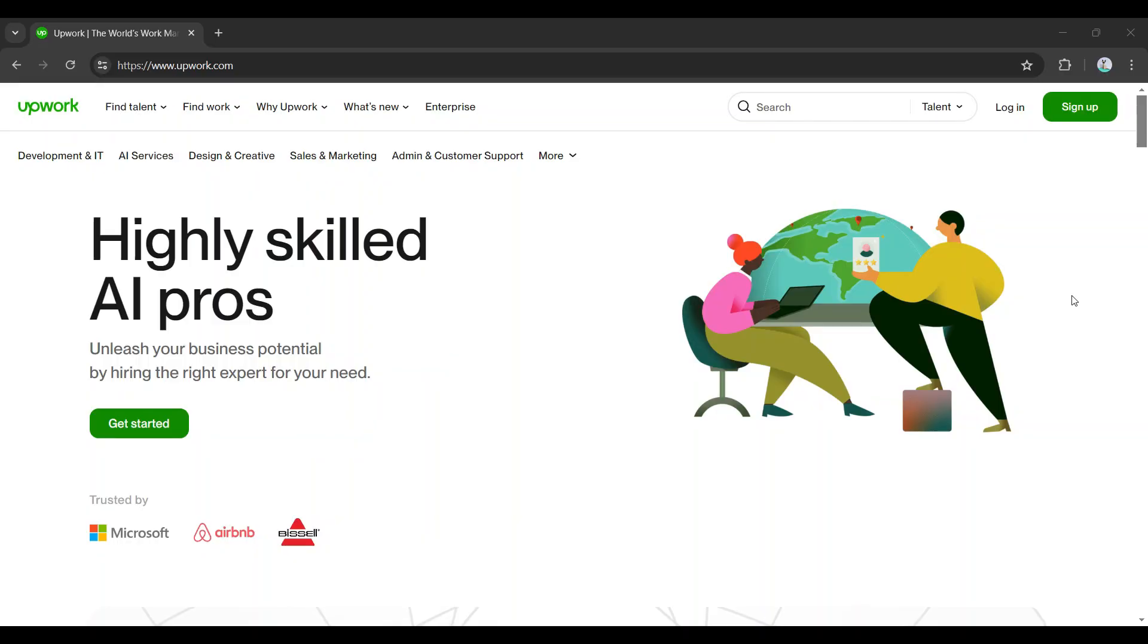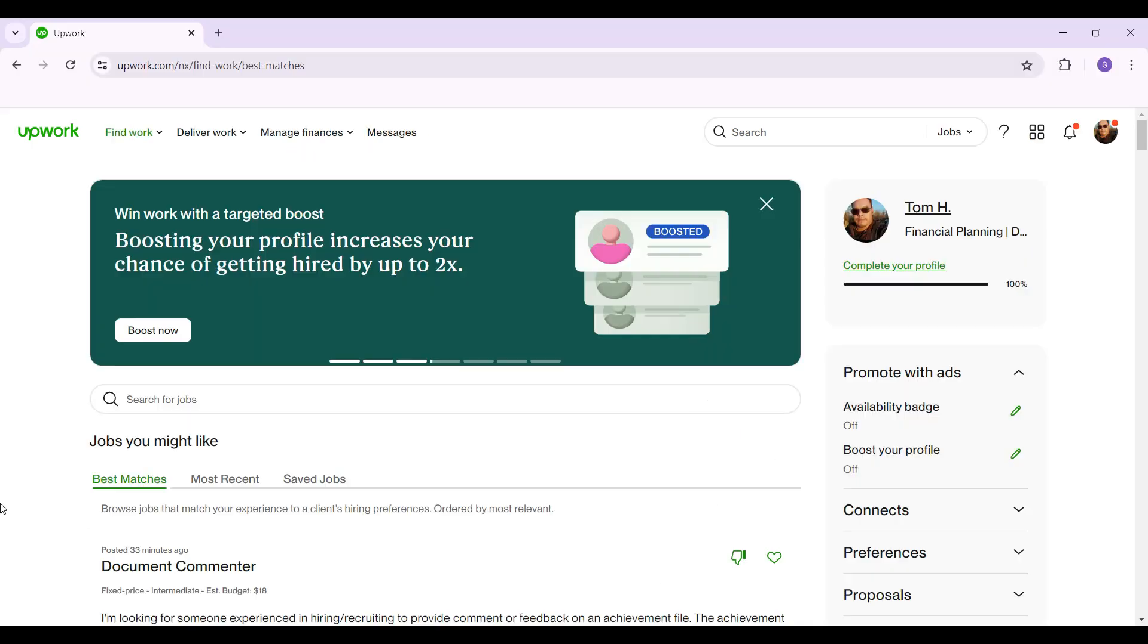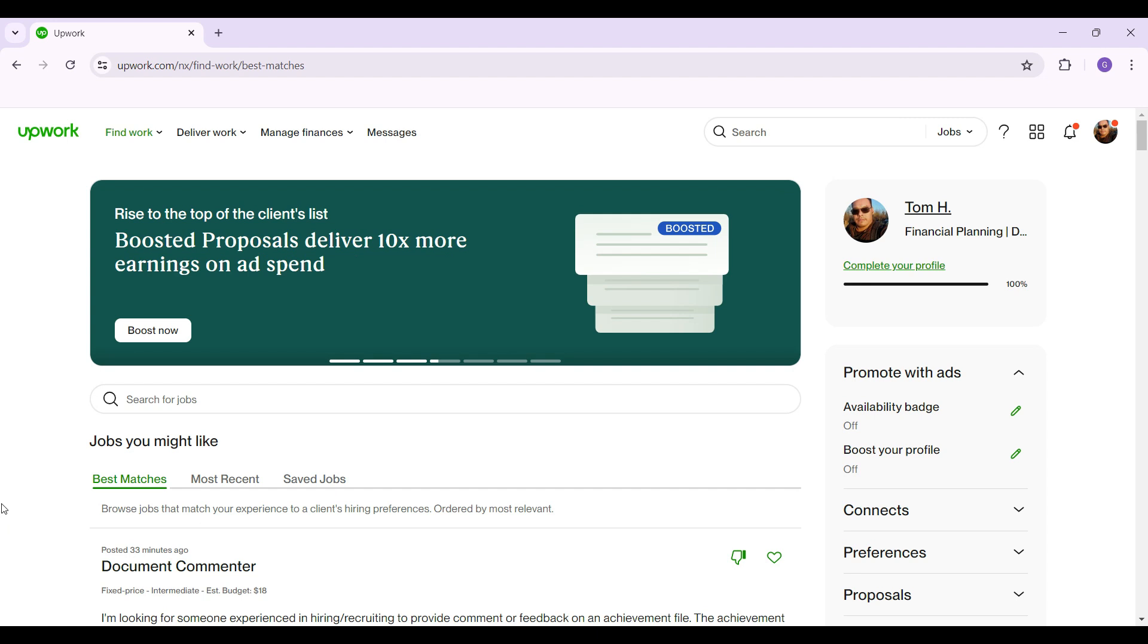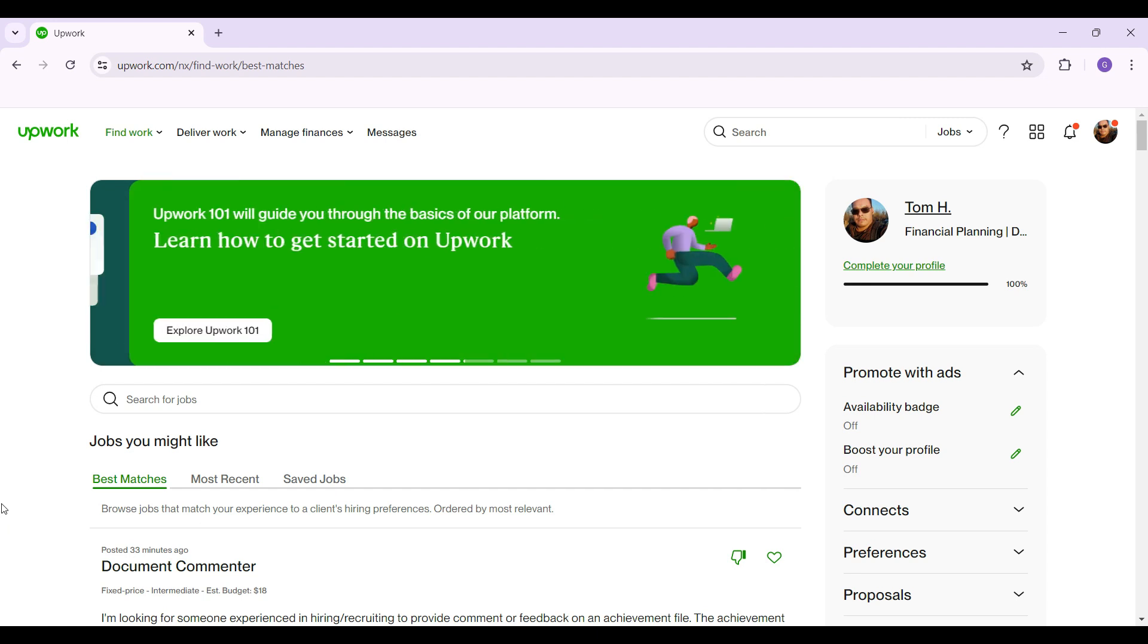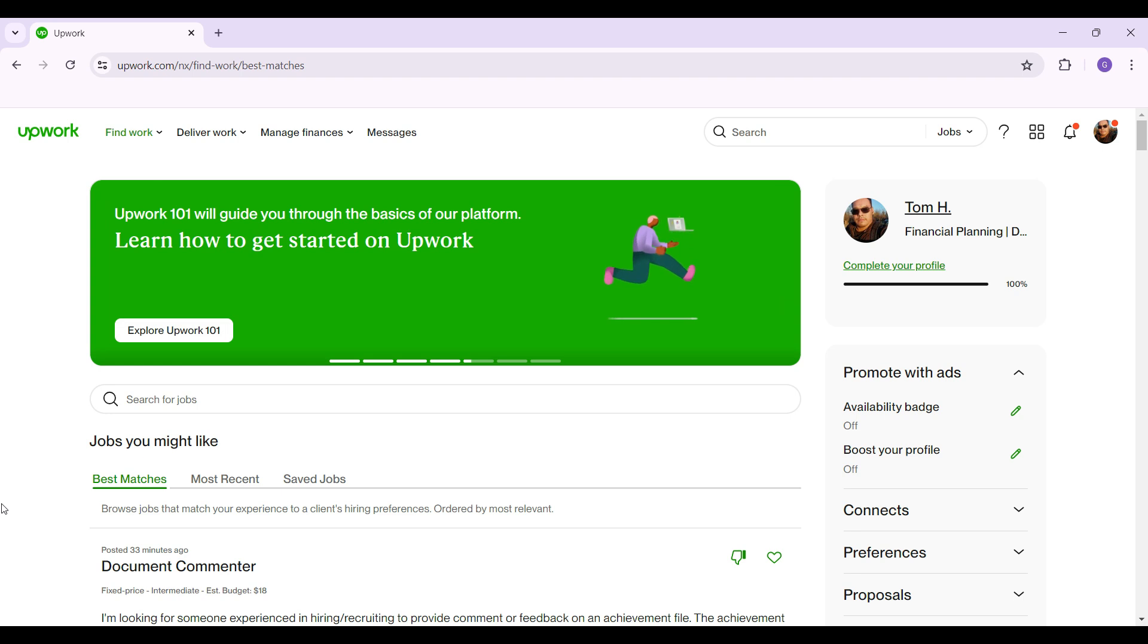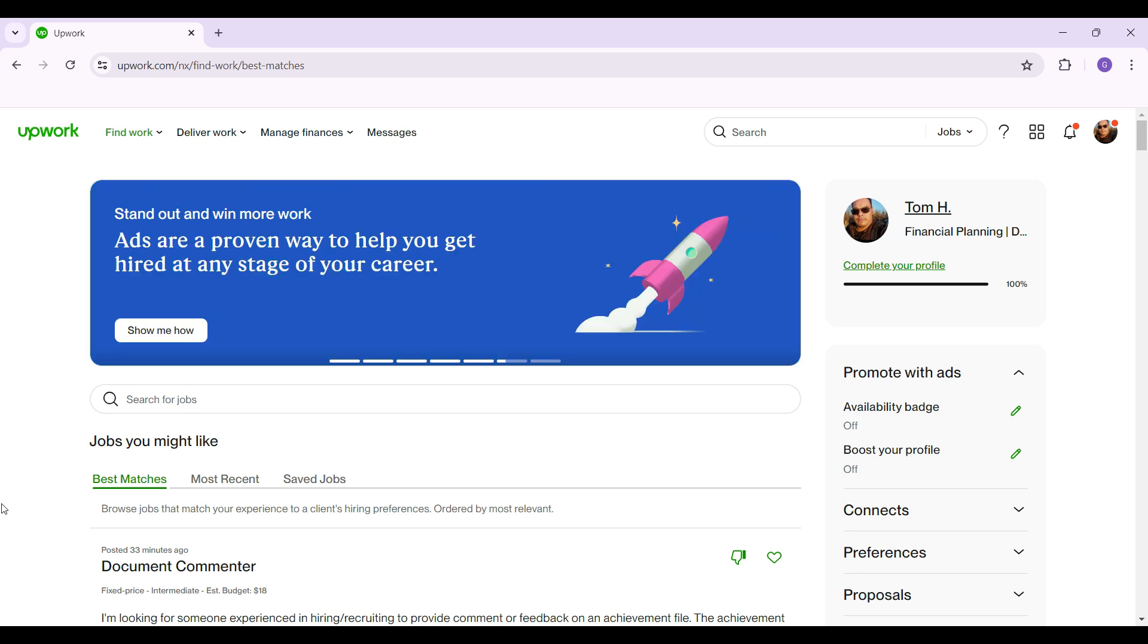Hey guys and welcome back to How to Guide. In this tutorial, we're going to focus on how to switch your account type in Upwork. Now let's begin. As you can see, I have already logged into my account. In case you have not, do login right now.